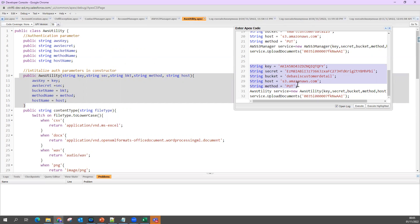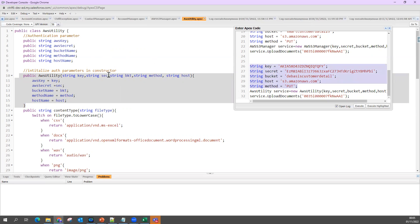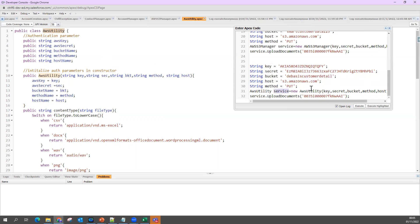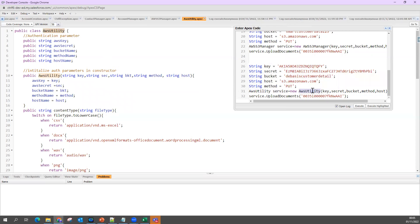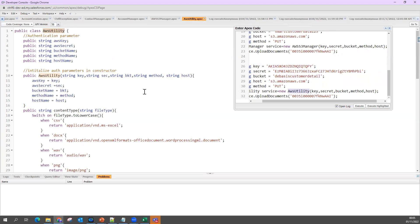What is your host? I said my host is going to be s3.amazonaws.com. Method is PUT. These parameters now I'm going to initialize my utility class: AWS utility service equal to new AWS utility. Parameters pass: key, secret, bucket, method, and host.